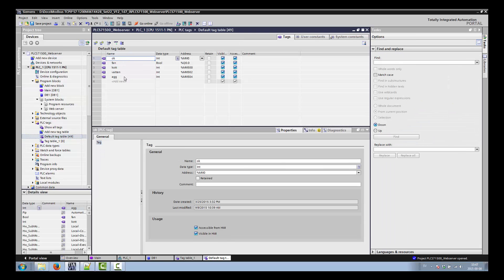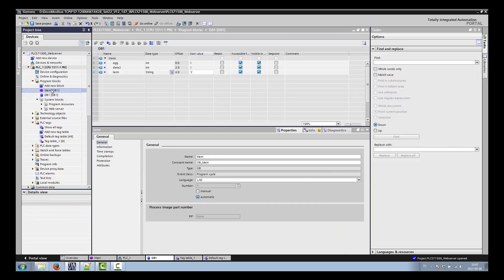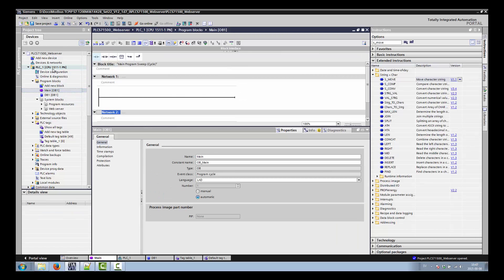I have defined some parameters — boolean, some integer — so we would like to read these data in the browser. We also have a data block, and in the data block we have some data including an alarm value. I would like to see it in the browser.